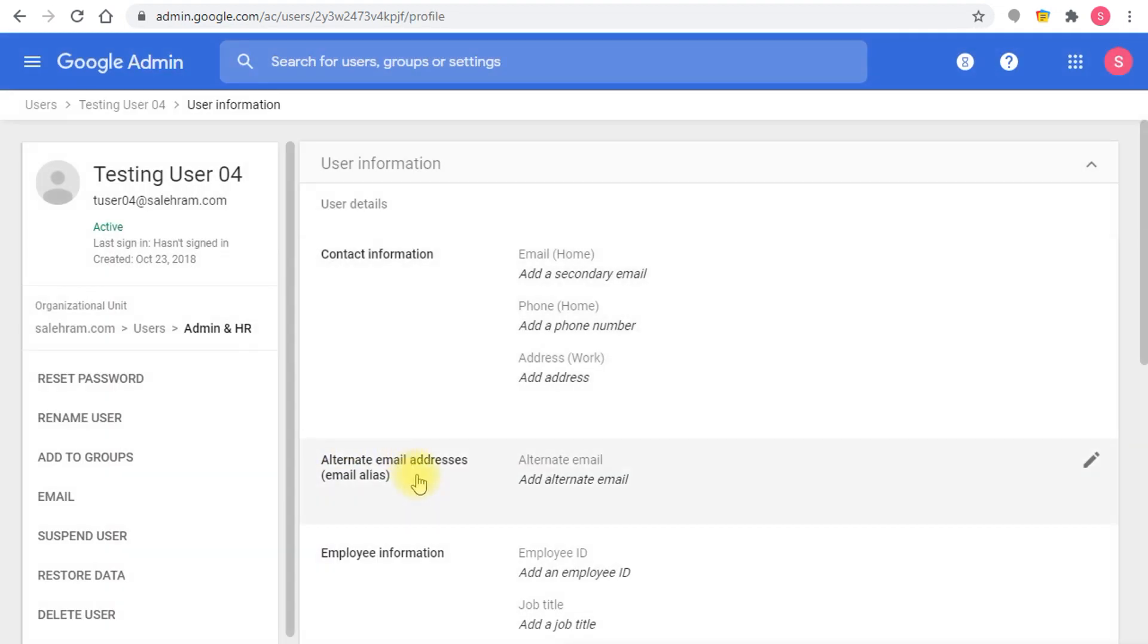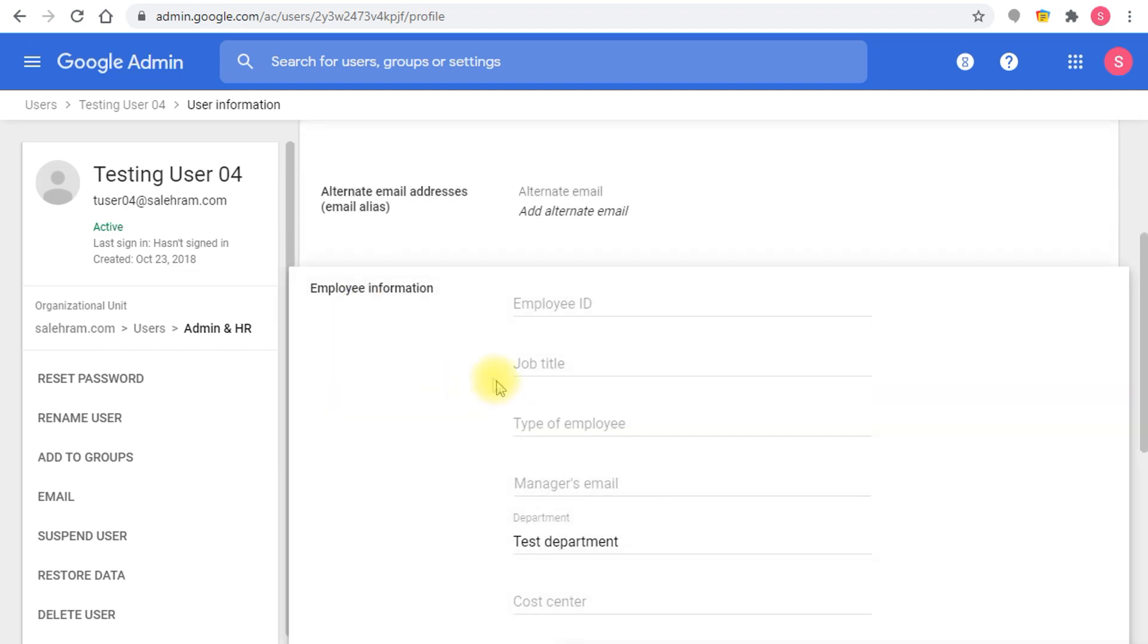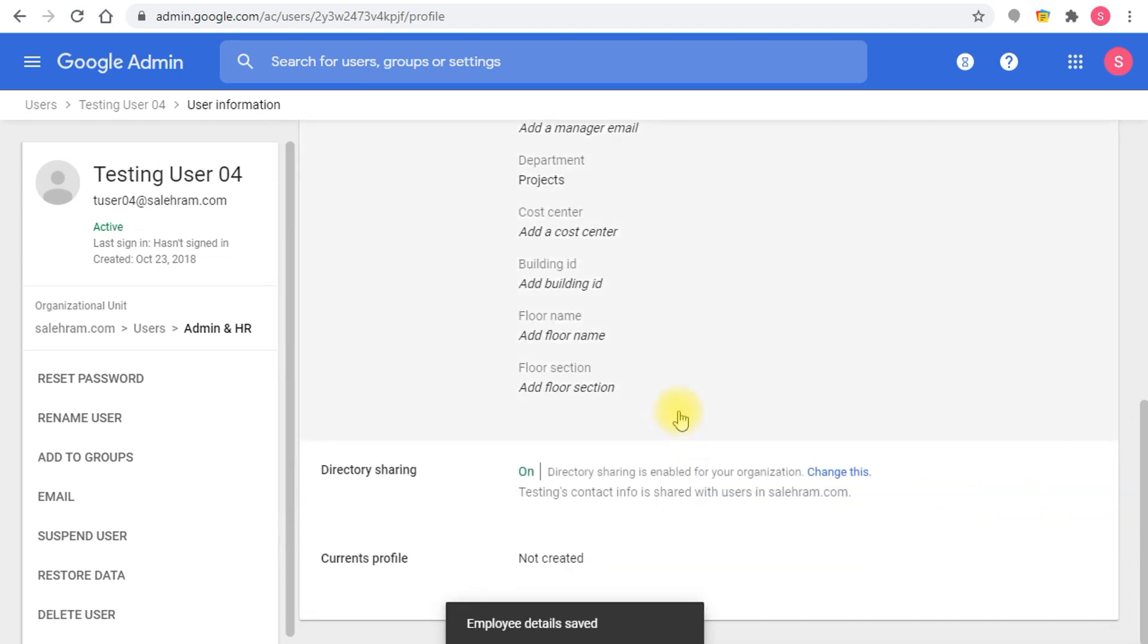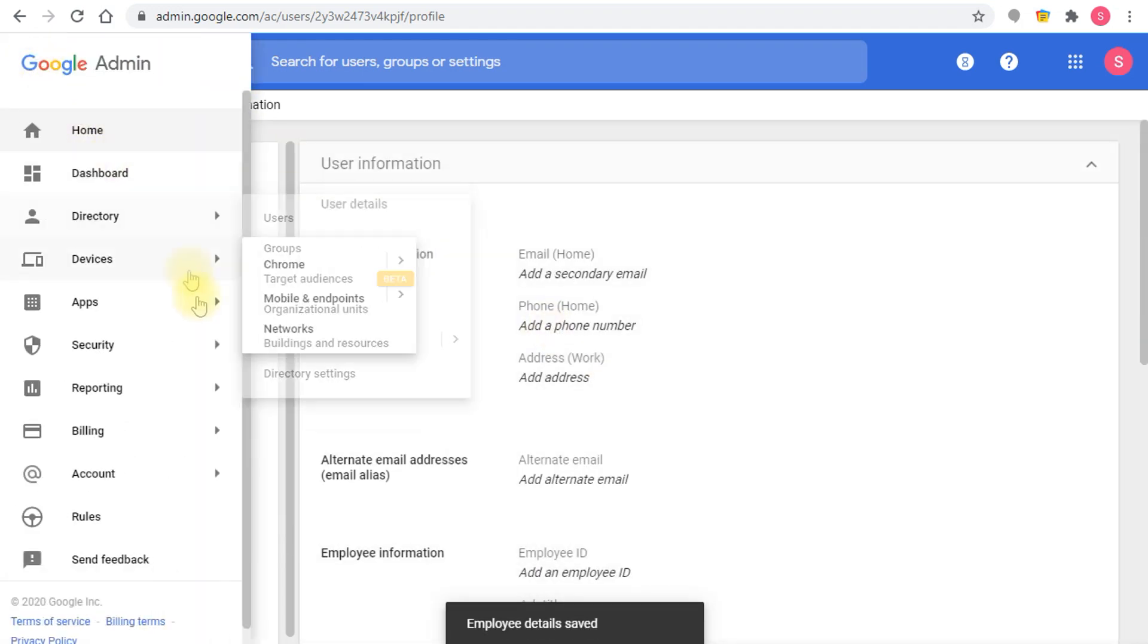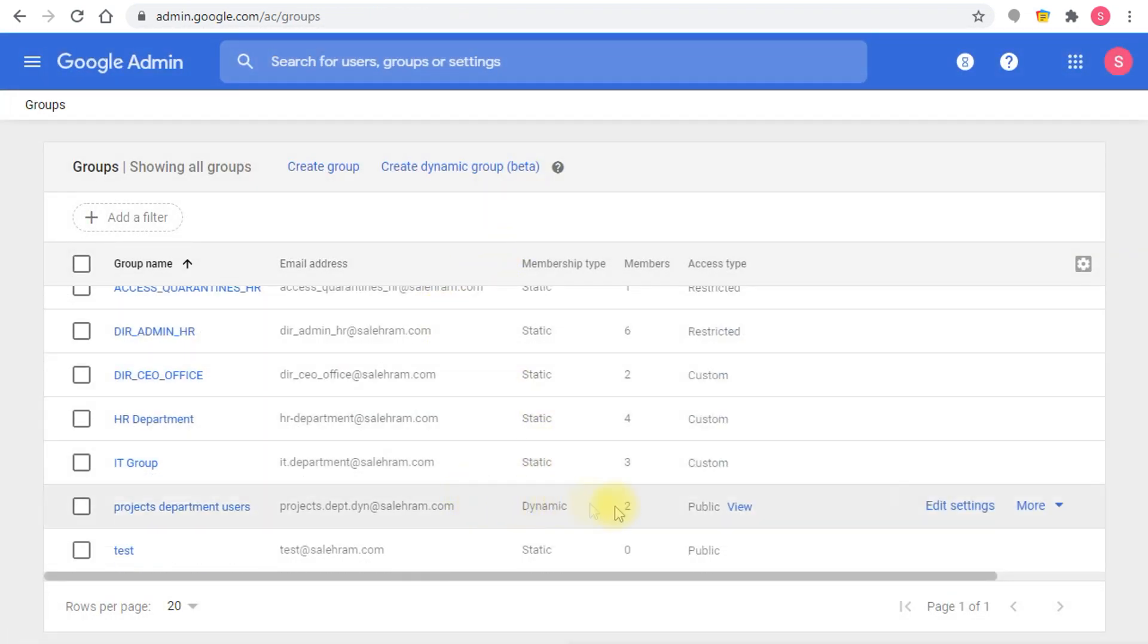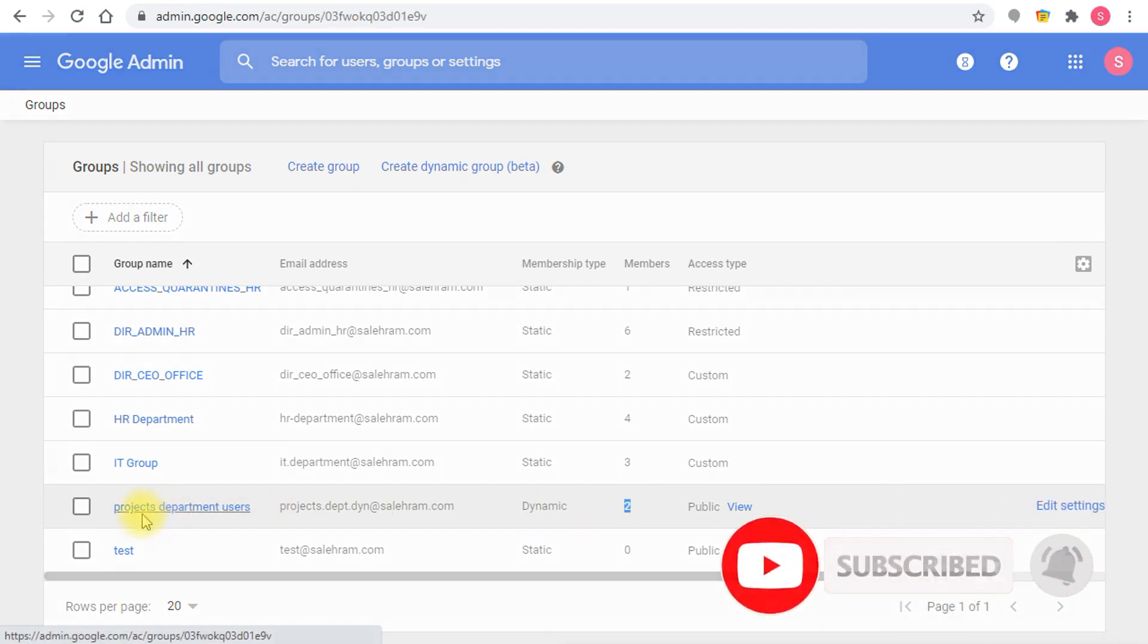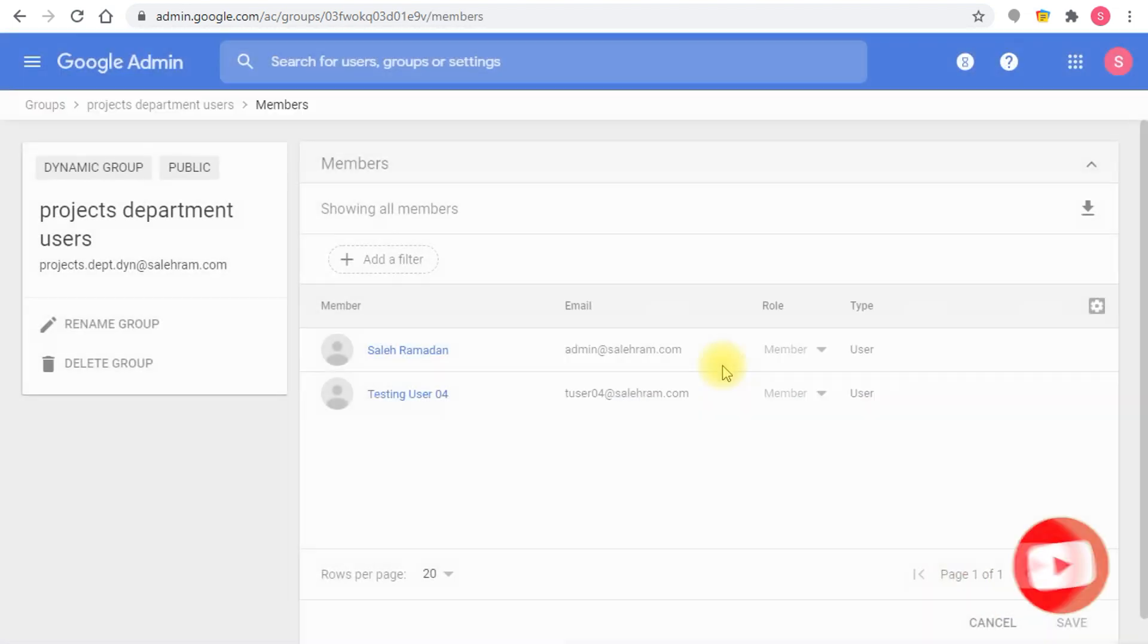Let me change the department for the testing user04 to be projects, then click save, and let me go back to the group and see what's going to happen. So this is the group I have it open. You see now it's automatically added the new member, and if I go to the group settings you'll see there are two dynamic members there.